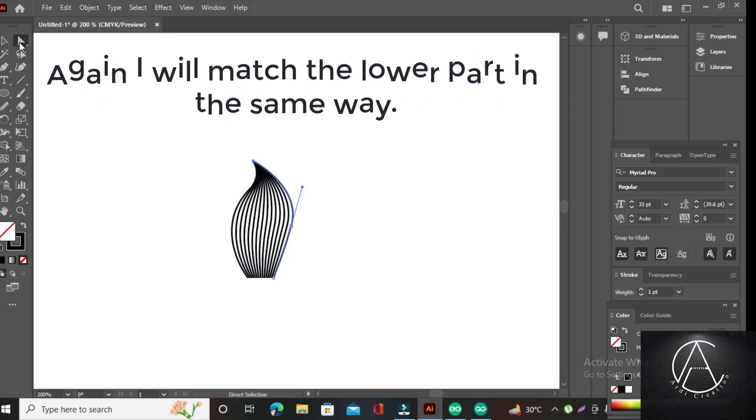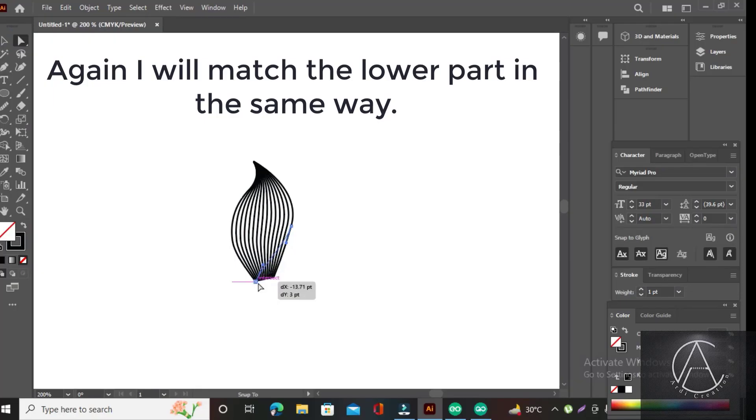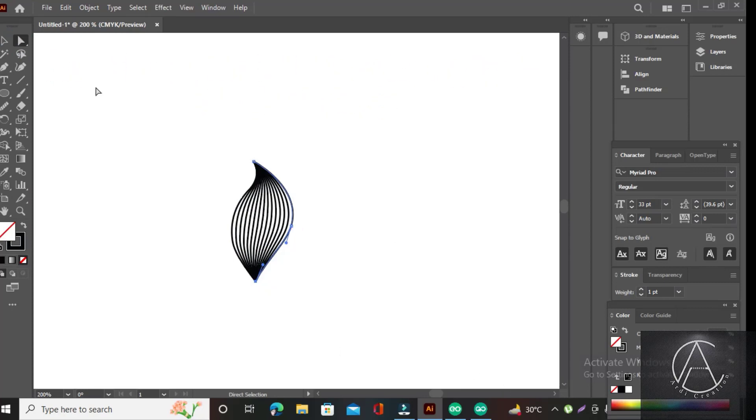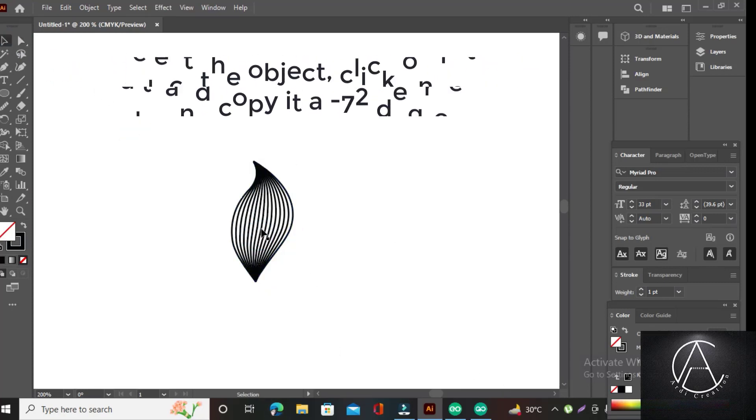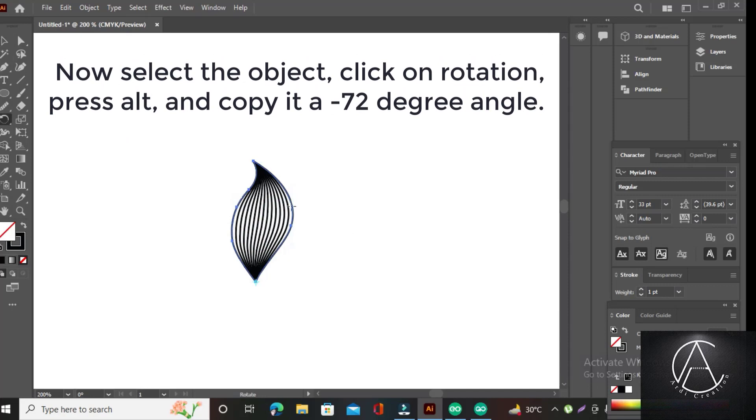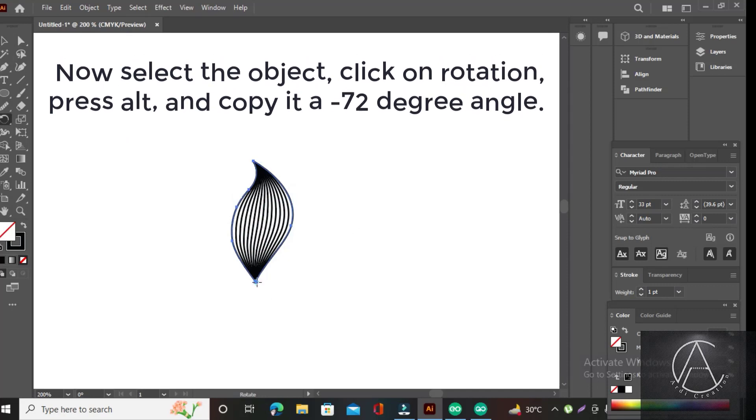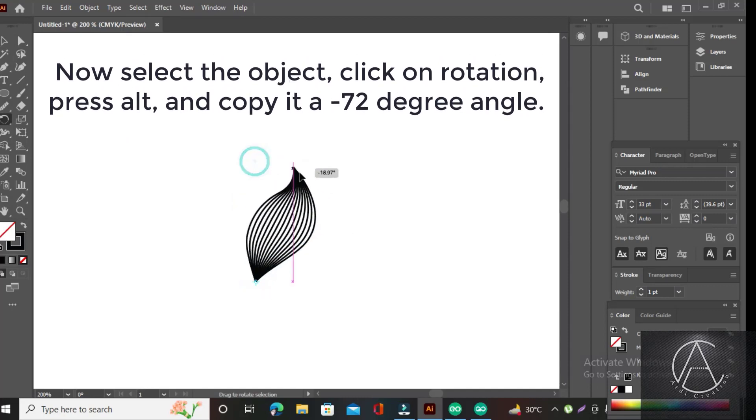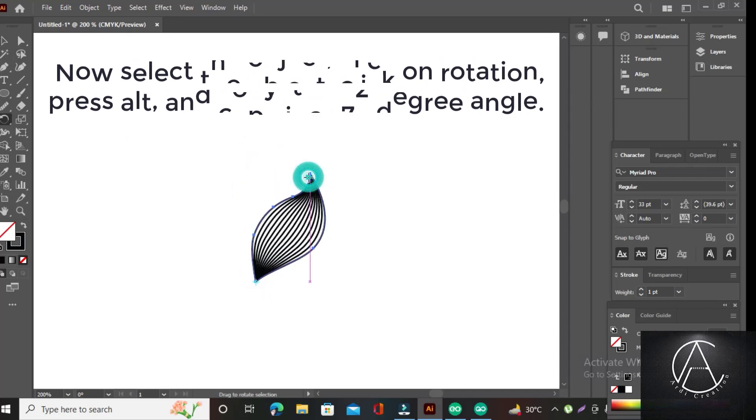Again, I will match the lower part in the same way. Now select the object, click on rotation, press Alt and copy at a minus 72 degree angle.